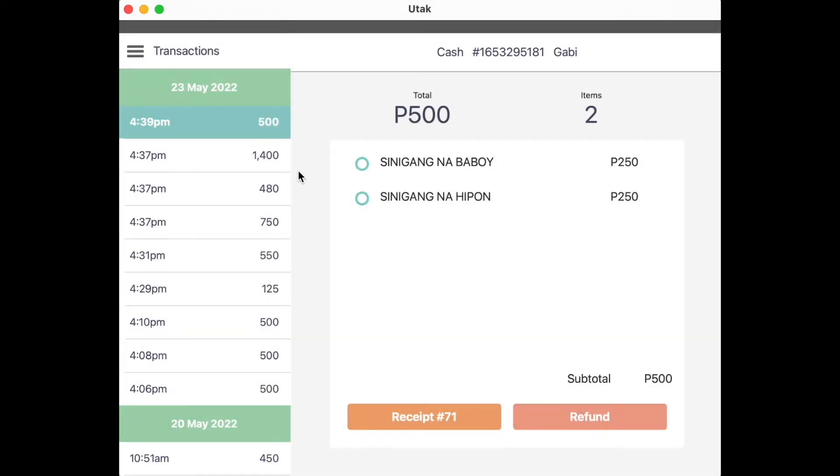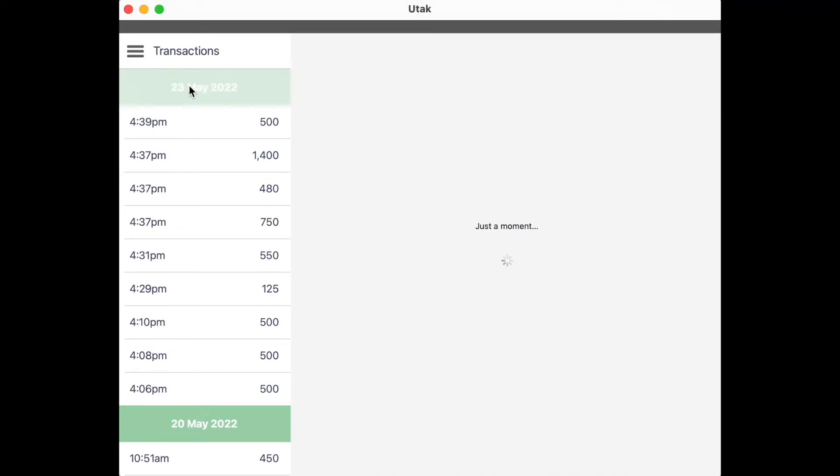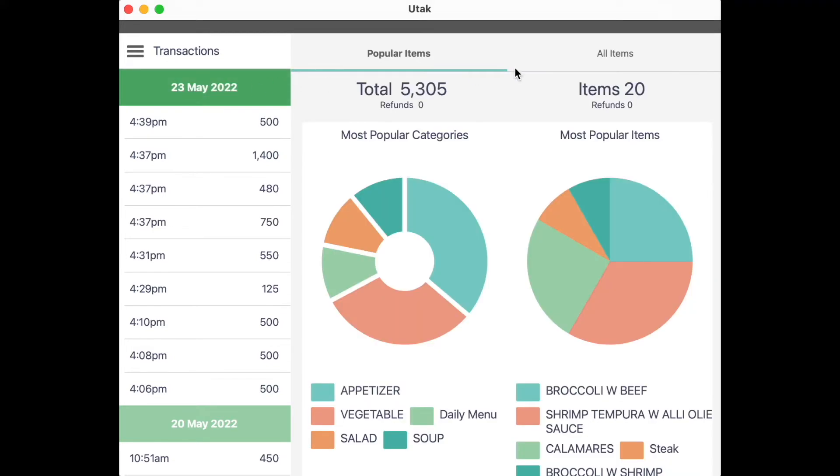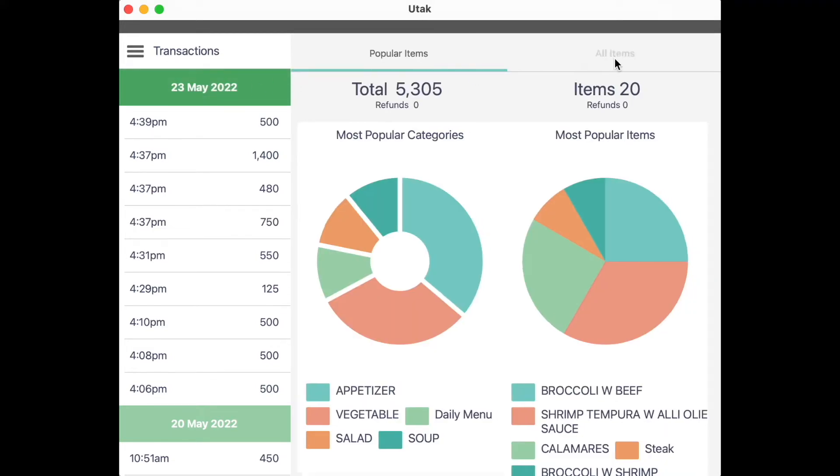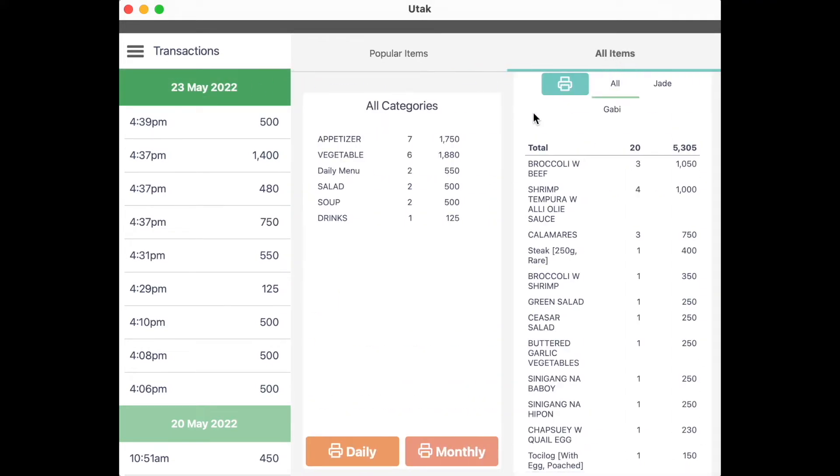If you need the Z-reading covering a 24-hour time frame from 12 midnight to 12 midnight, go to Transactions tab, click on the Day-to-Day, and select All Items. You should be taken to a new screen where your printable summaries are.